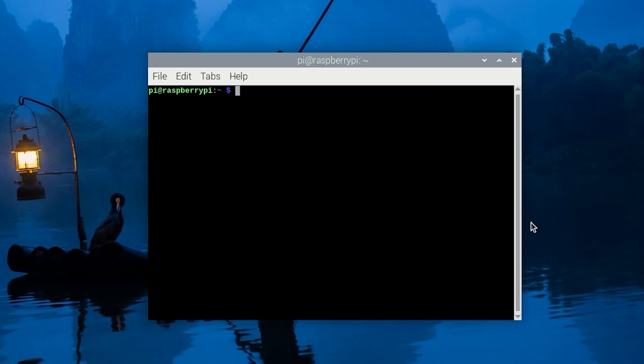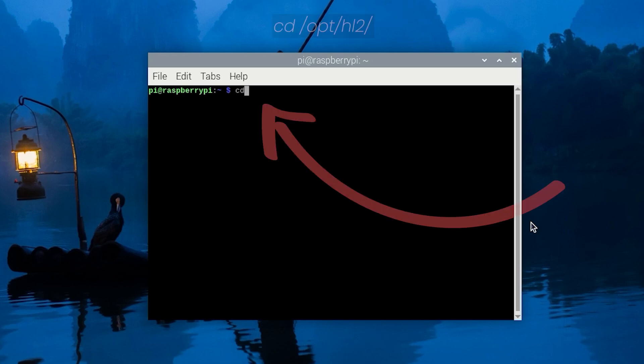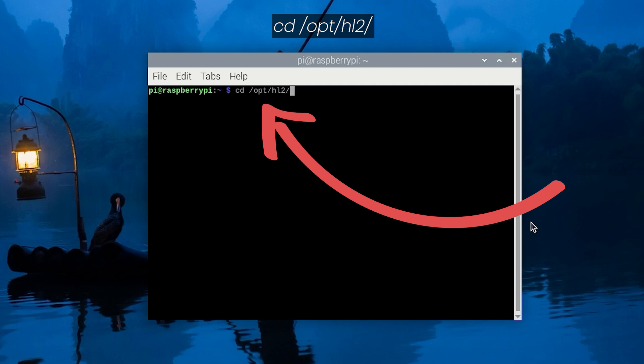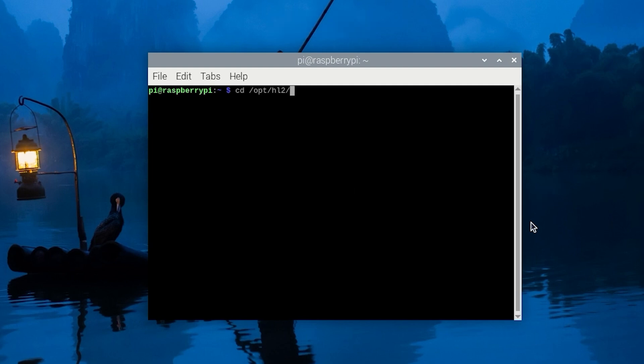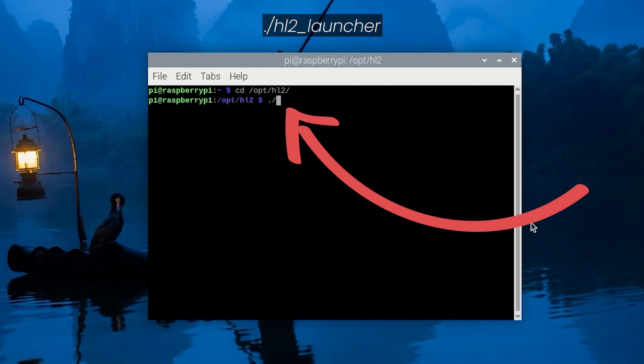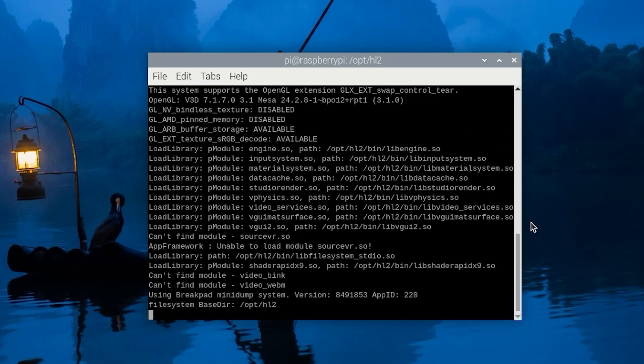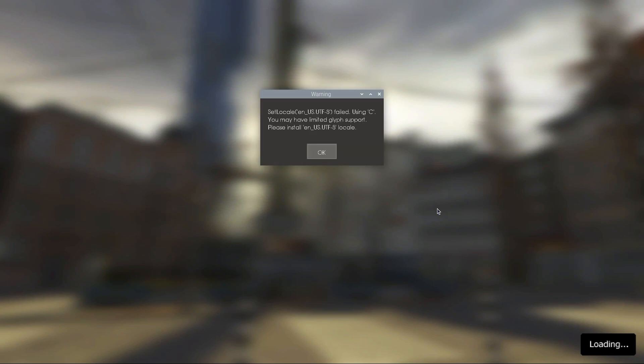We're finally at the point that we can run Half-Life 2 on our Raspberry Pi. To do this, we will need to first change into the correct directory by typing in cd /opt/hl2. Once we're in the right directory, we can run Half-Life 2 by typing in ./hl2_launcher and pressing enter. While booting up Half-Life 2, you might run into a set locale error. You can ignore this warning and simply press OK to proceed.